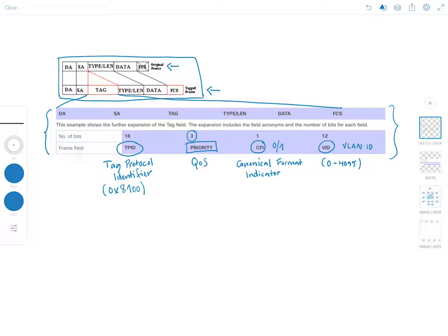That is essentially the 802.1q tag — it's not super complicated, containing only those four fields. A Cisco document will be linked in the description where you can find more information; that's where this diagram is from. ISL is also covered in more detail in the same document. I hope this has been informative — thank you for watching, and I'll see you in the next video.